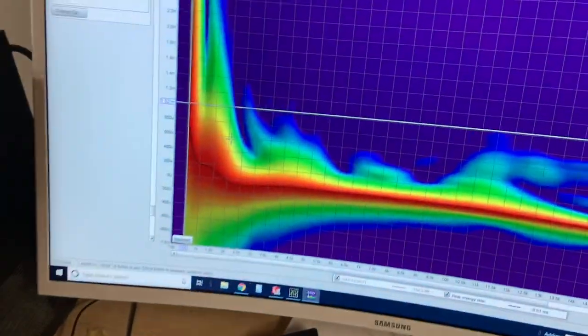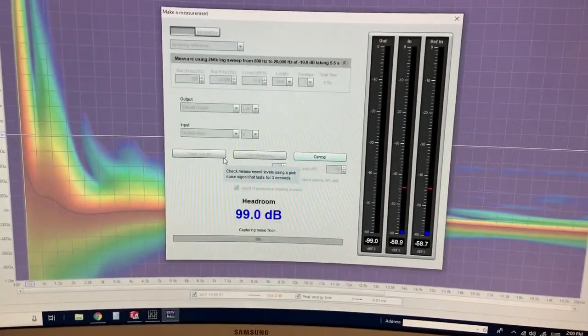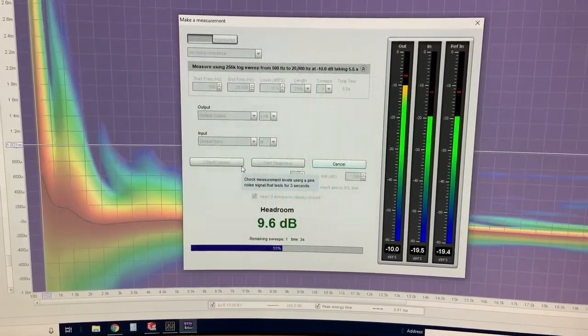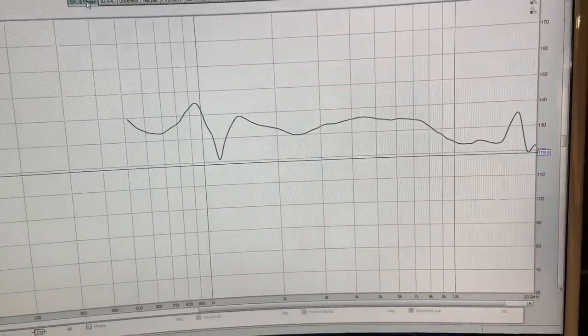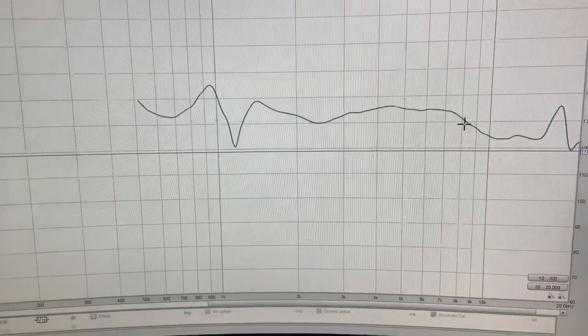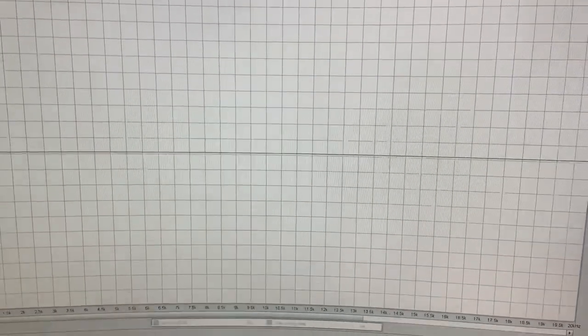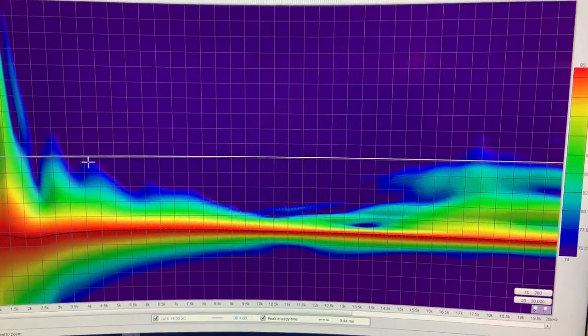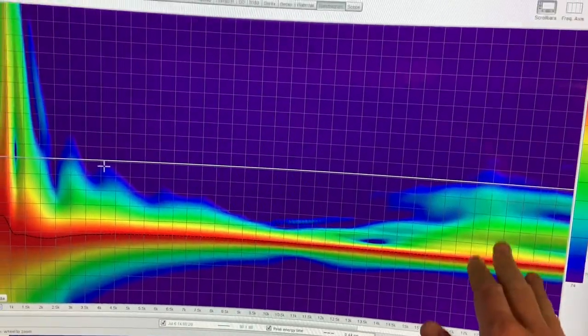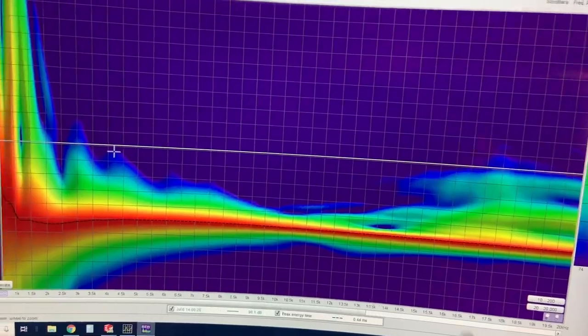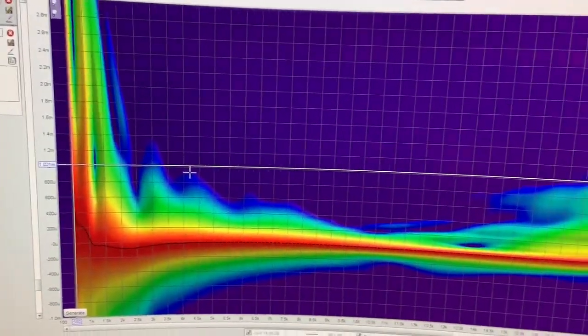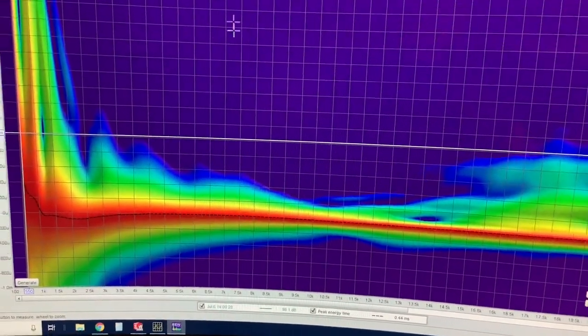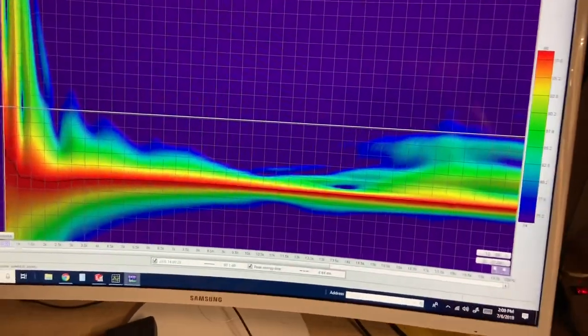So the frequency response looks pretty good, nice and flat actually, but it does drop down past 10k. I know what you're wanting to see which is the spectrogram results. Yeah, definitely some stored energy here past 14K but relatively clean. Then not so much clean over here, there is quite a bit of stuff going on there.